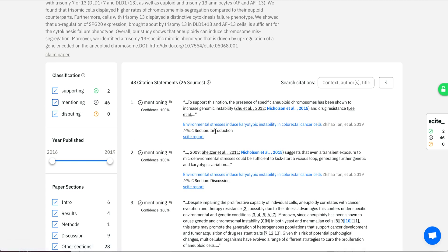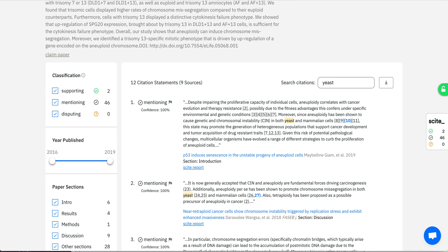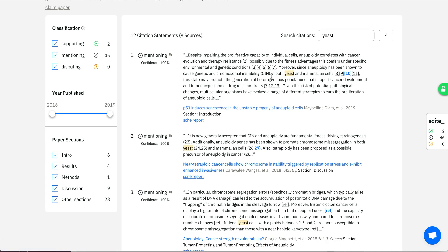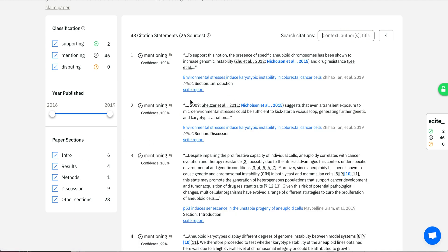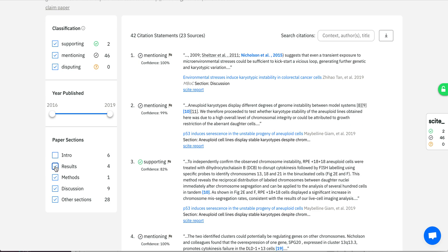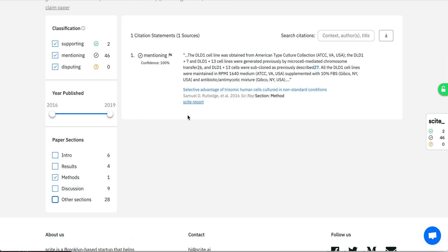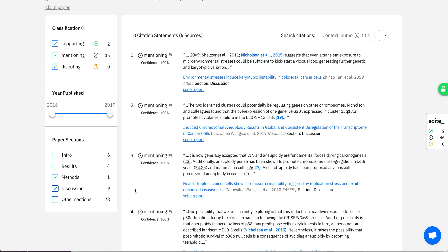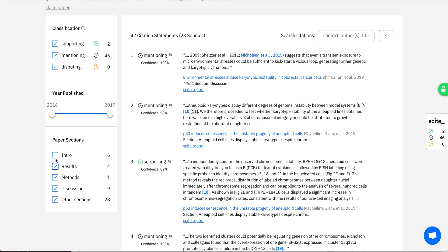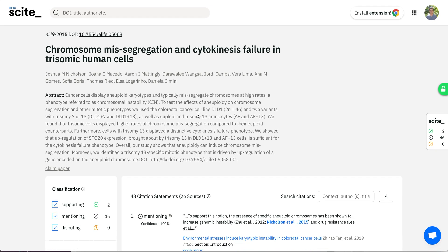Beyond supporting and disputing classifications, we also allow people to search these citation contexts. For example, if you're interested in chromosome segregation defects but want to look in yeast, you can search citation contexts and find relevant citations that are co-cited or mentioned in the citing article. Finally, we allow you to organize citation statements by where they appear in the paper — such as the methods section — so you can quickly see how your work has been discussed by others and break down where citations are coming from.